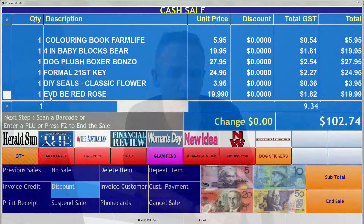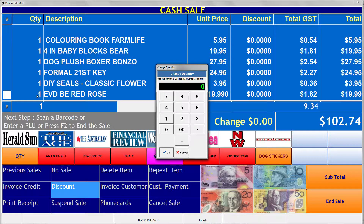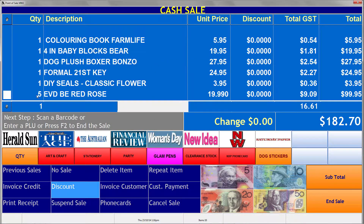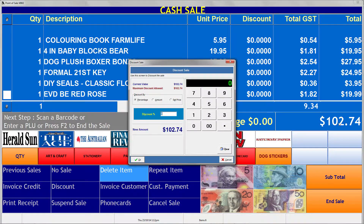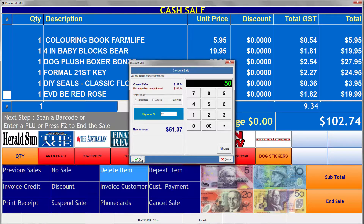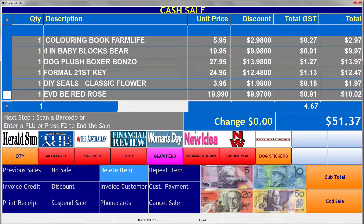For example, if you want to change the quantity of a stock item, rather than having to re-enter it, simply click or touch the quantity and you can change it right there on the screen. Want to discount an item? You can click on the discount and change it there on the screen. If you want to discount the entire sale, click on the total and you can change it there on the screen.